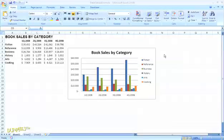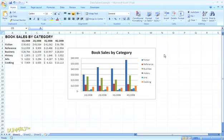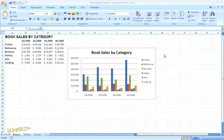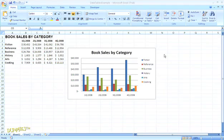Sometimes when you create a chart in Microsoft Excel, you'll find that the data labels actually obscure the data points in the chart. If this is the case, you can draw a data table beneath the chart that shows the worksheet data for easy reference.